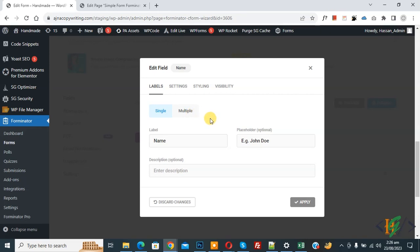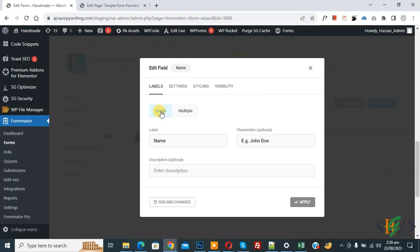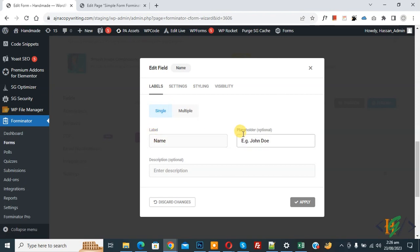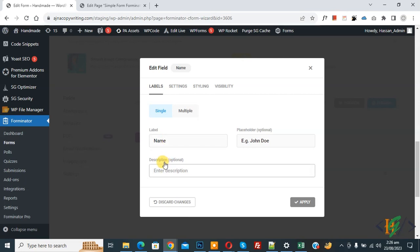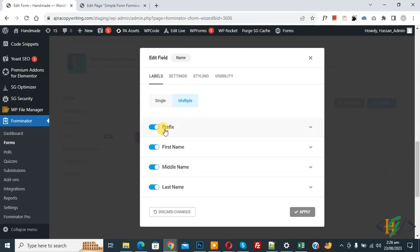Another pop-up opens showing tabs: Edit Field, Label, Setting, Styling, and Visibility. You also see Single and Multiple options. In the Label tab you see the label name and a placeholder field — you can add a placeholder according to your requirements. You also see a Name label and an optional Description field.